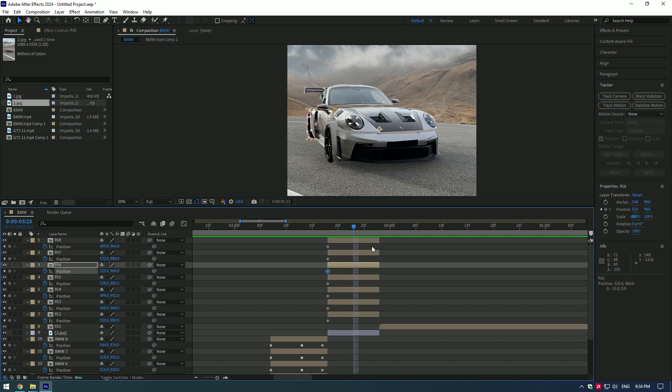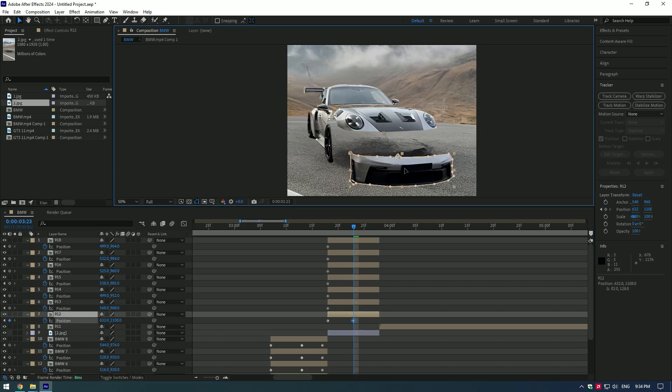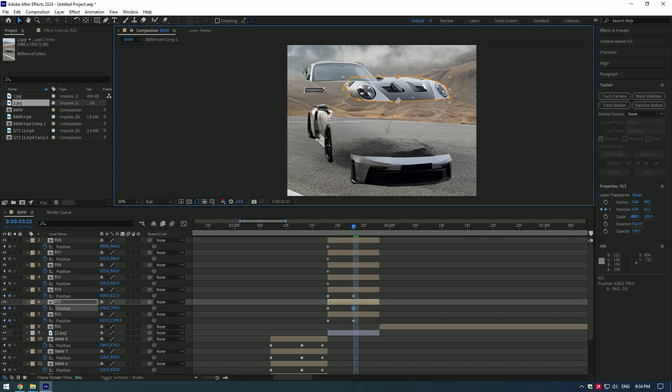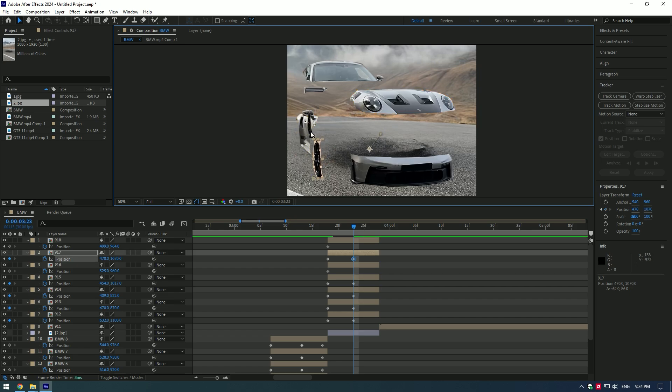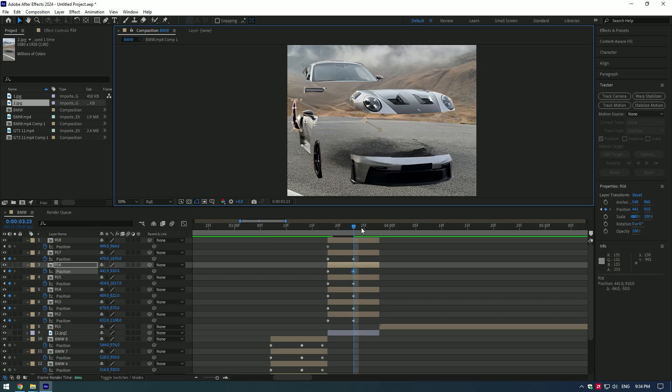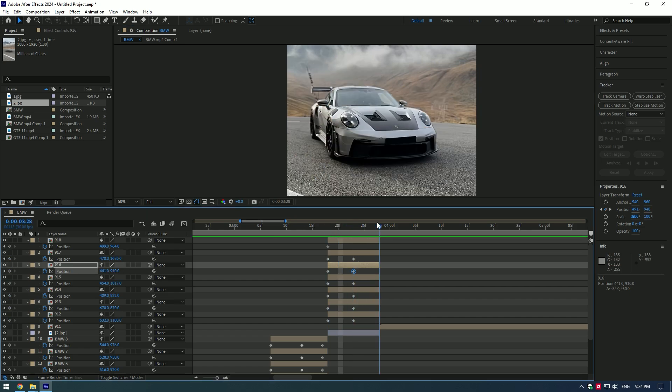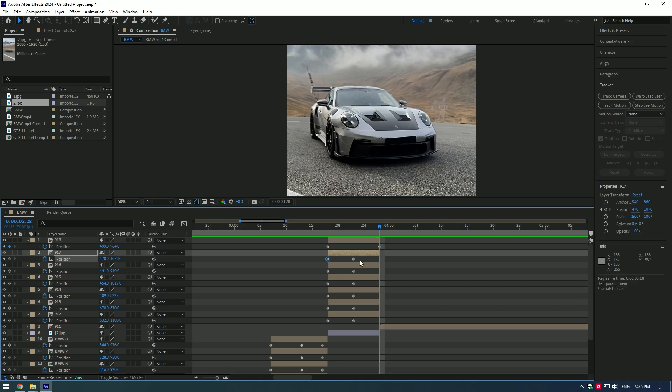Go to the middle of the layers and start moving parts far from each other. Go to the end and copy and paste first keyframes to the end of layers.